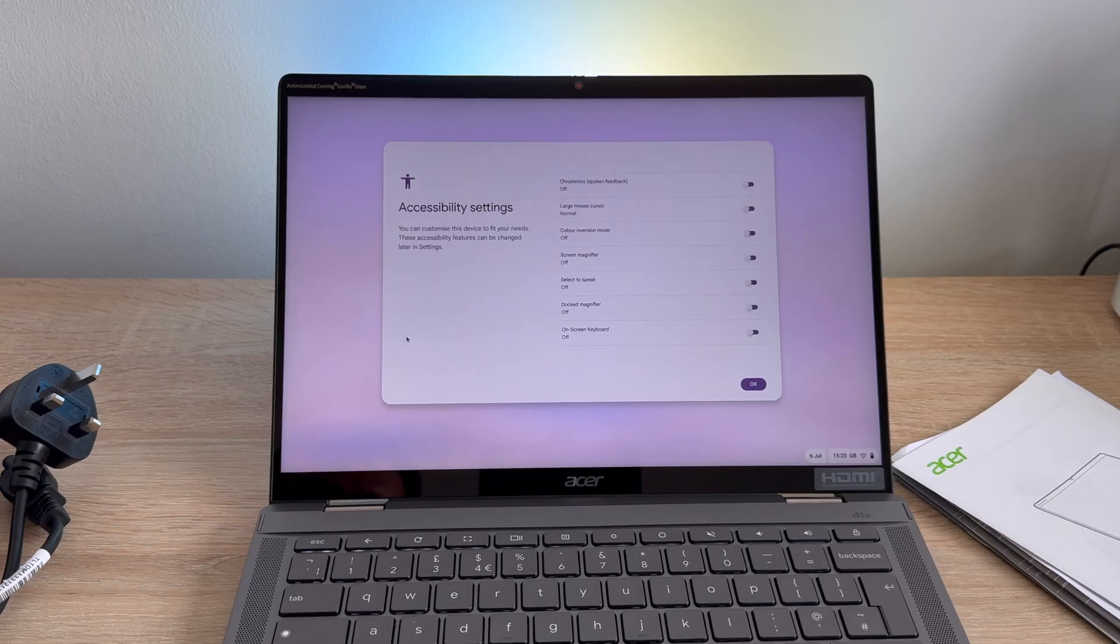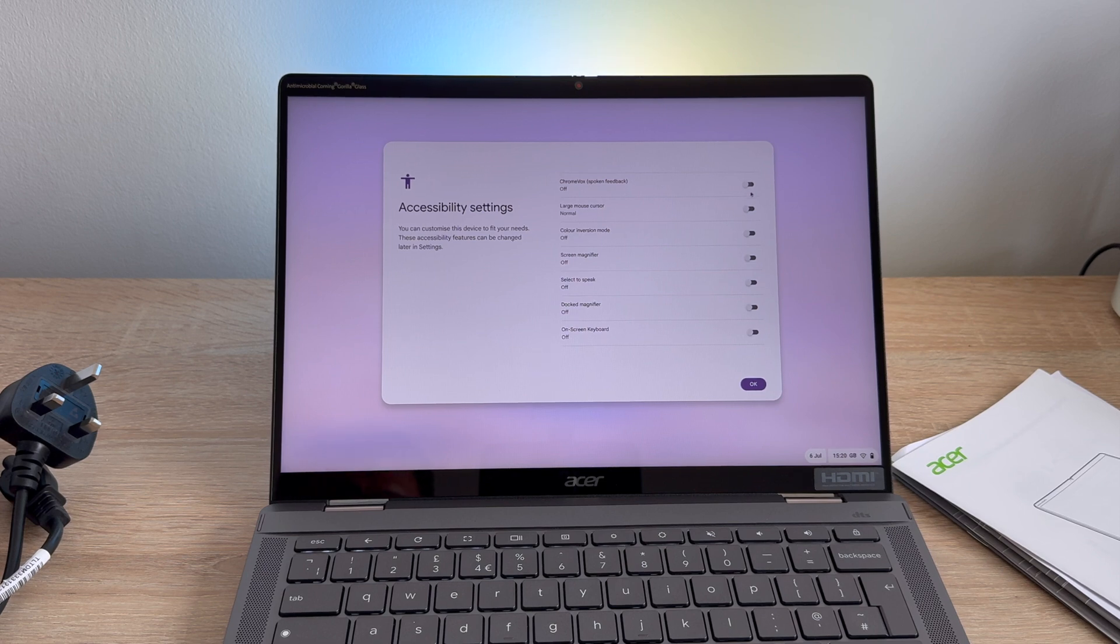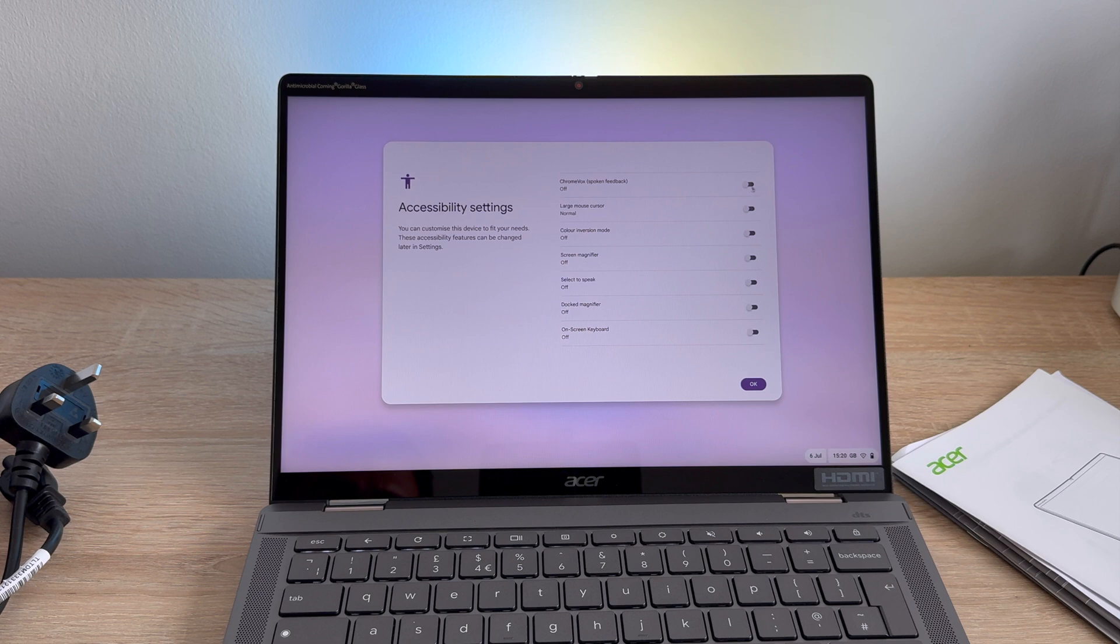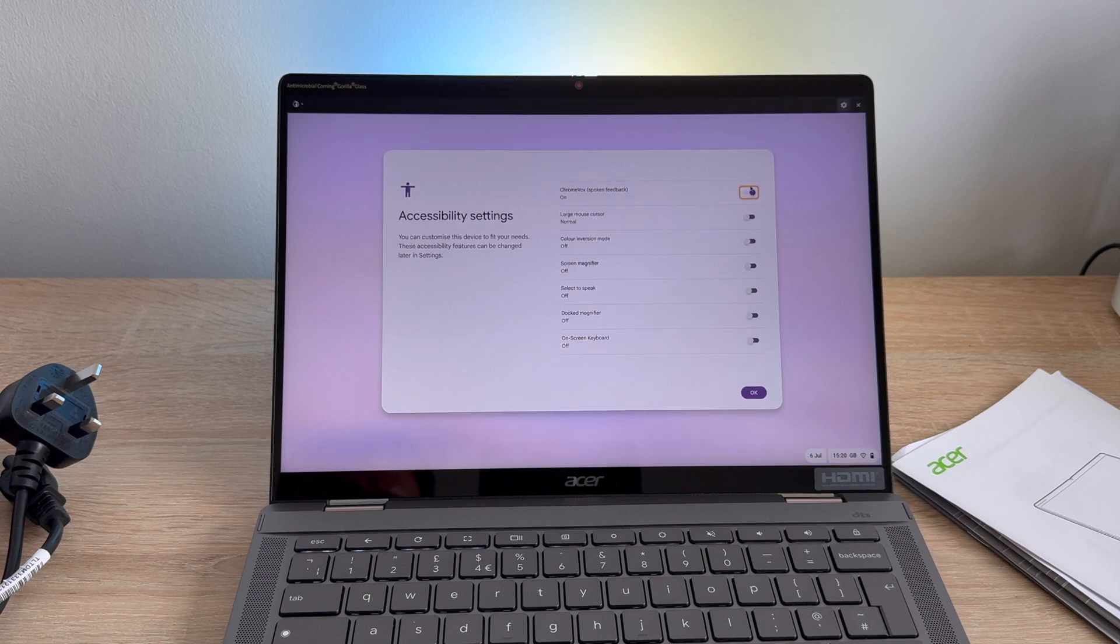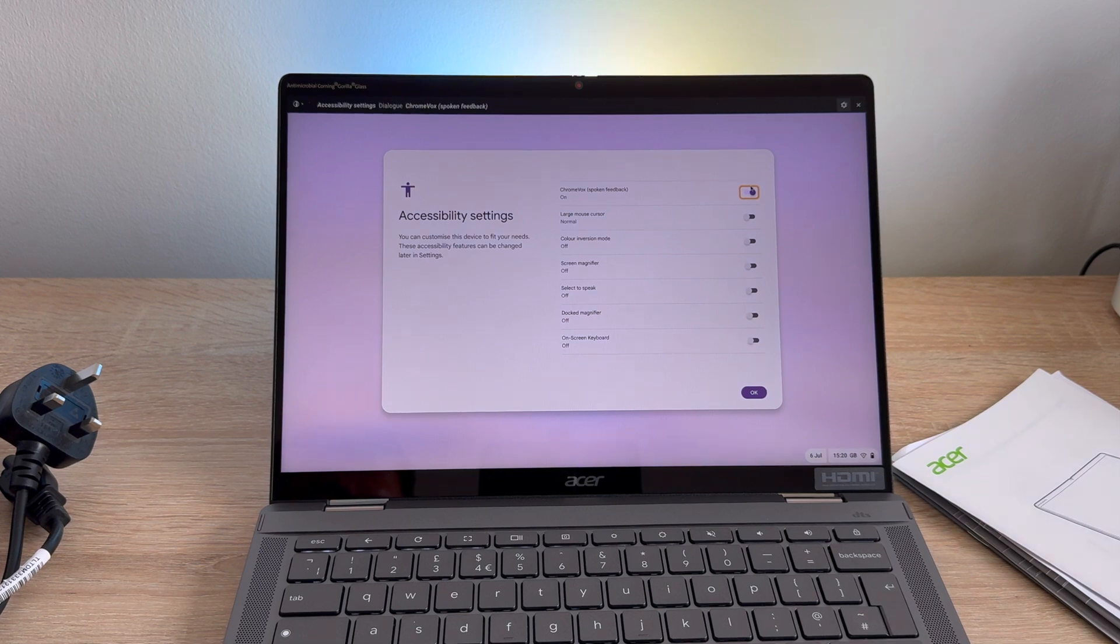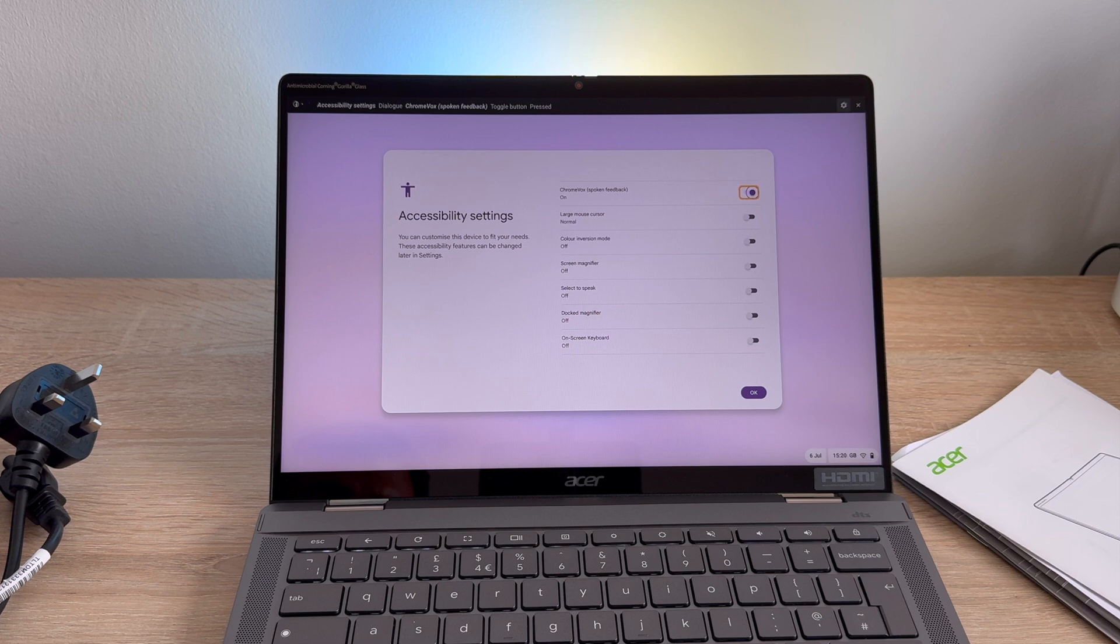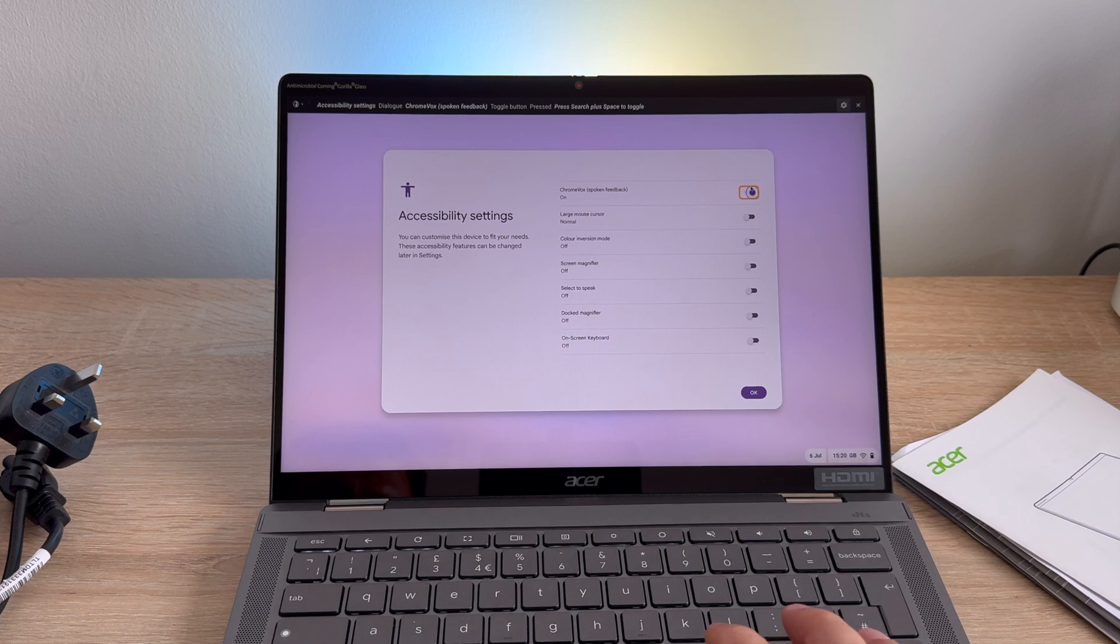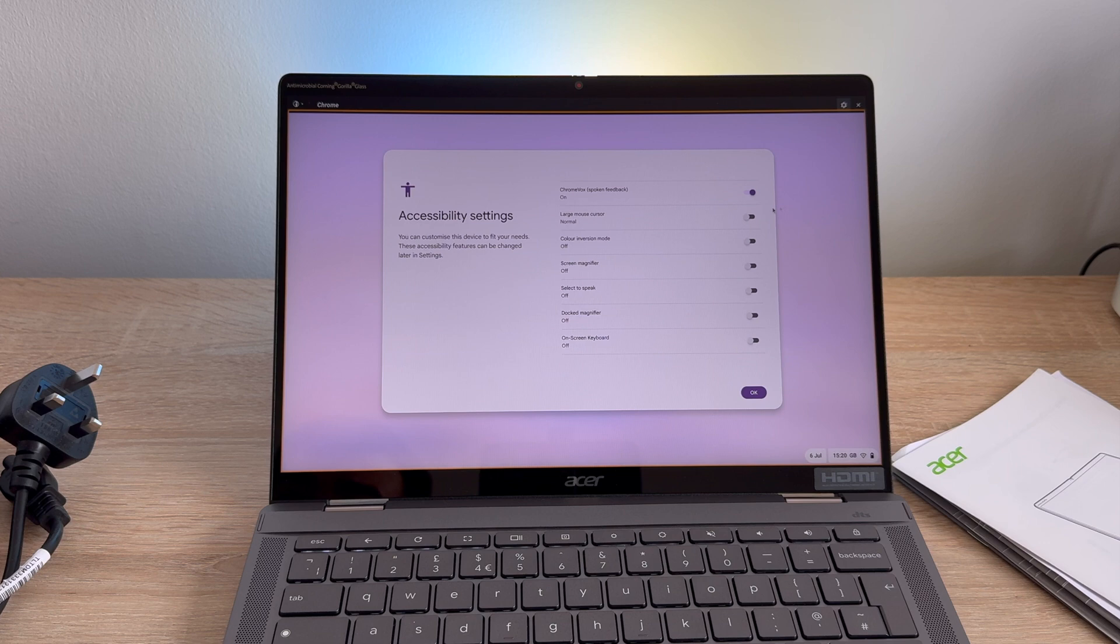Those settings vary from ChromeVox, which is a spoken voice will narrate everything for you, a large mouse cursor able to identify where your mouse cursor is and able to see it easily, color inversion to change the colors and manipulate the colors to make it a little bit easier to see, screen magnification so if you don't require spoken feedback for everything on your display you can use a magnifier.